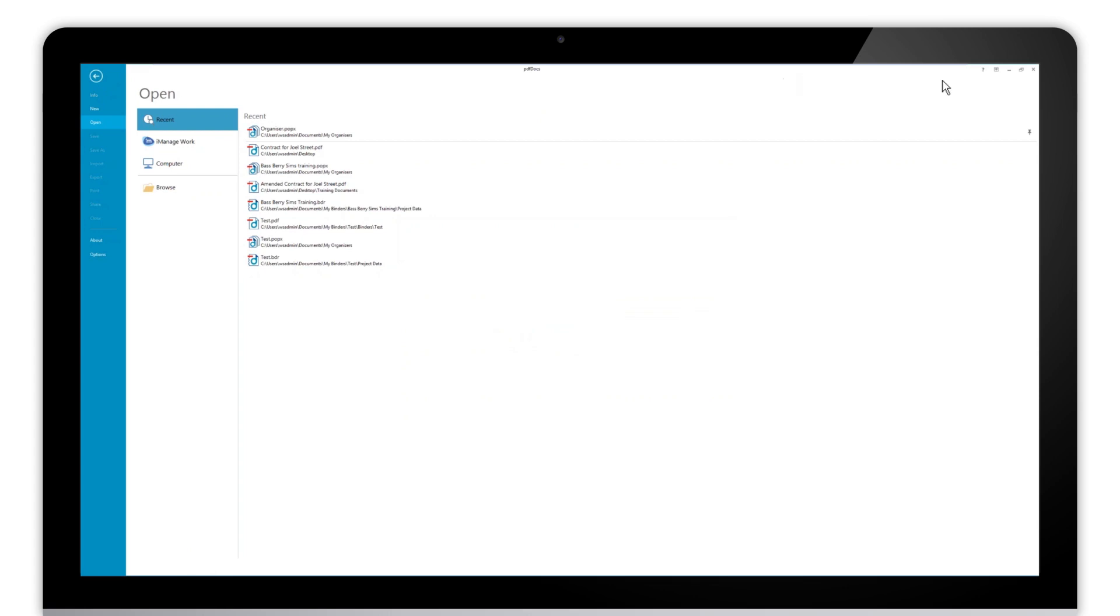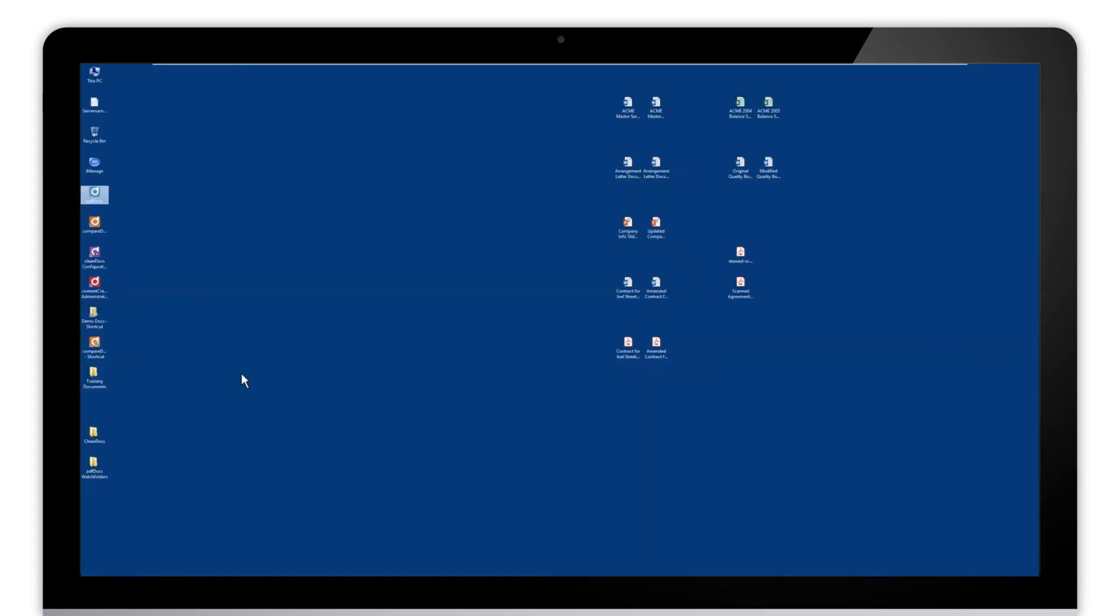That's pretty much it for the setup, so let's go test those watch folders and see what we can do with them.